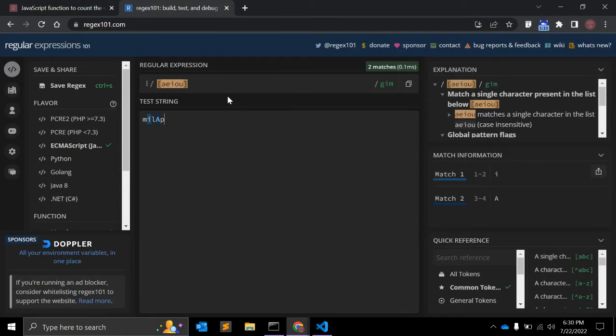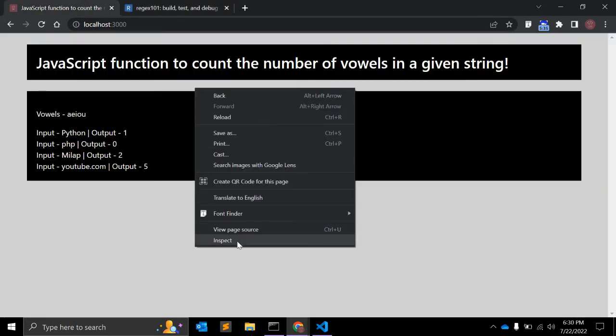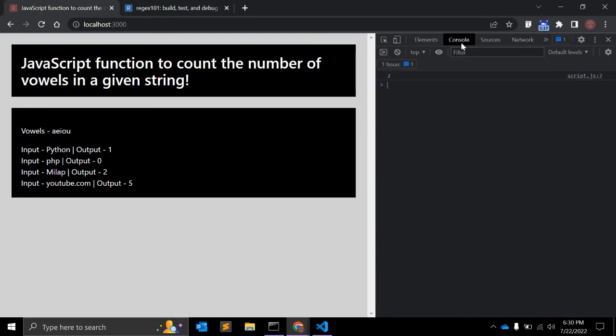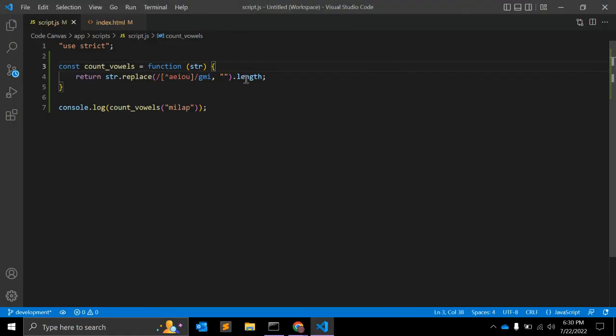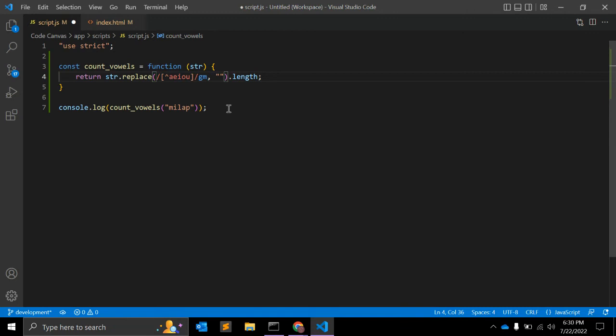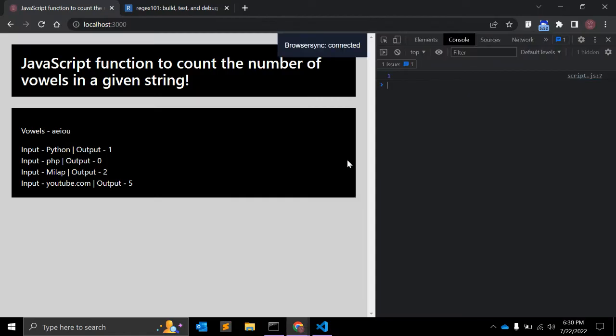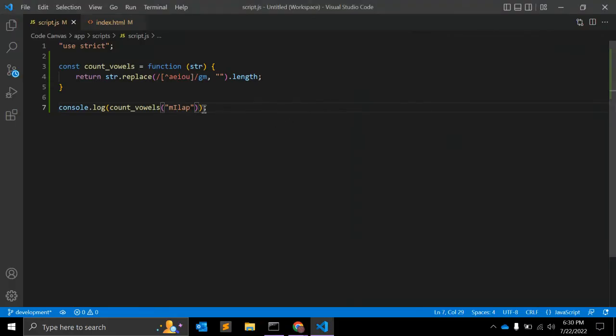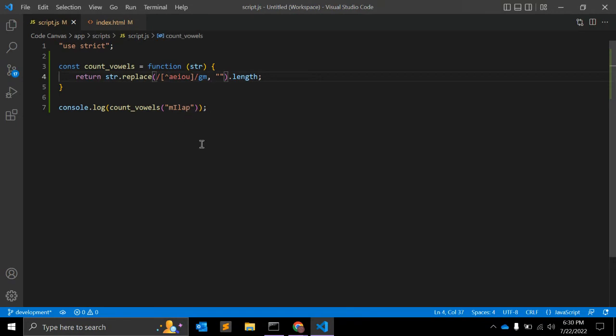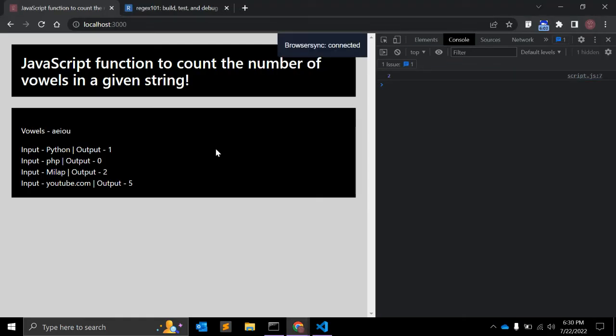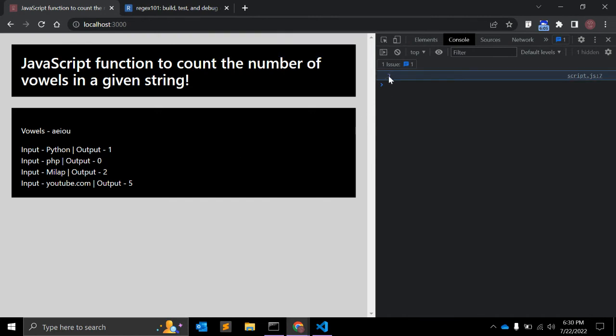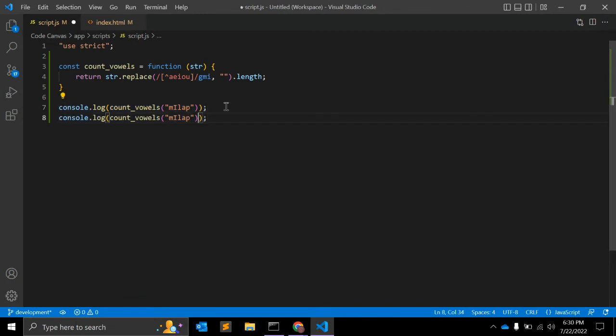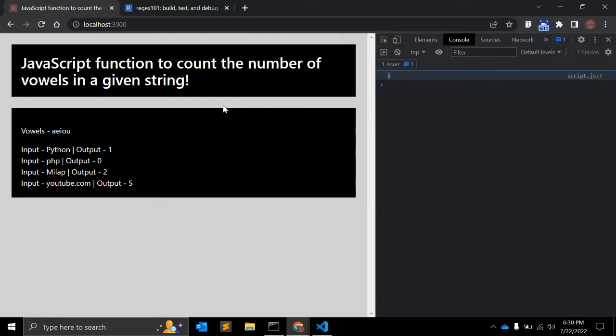Yep, you can see we have 2 - the length of vowels from this string is 2. Let me remove i and make this i capital. It's returning 1, that is a, right? And if we want to consider i as well we can give i as an option. Right now it is returning 2. So we can also test other values as well.